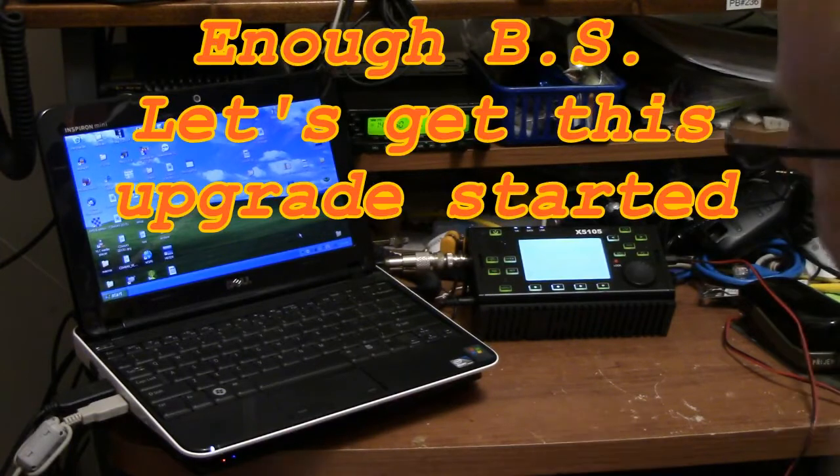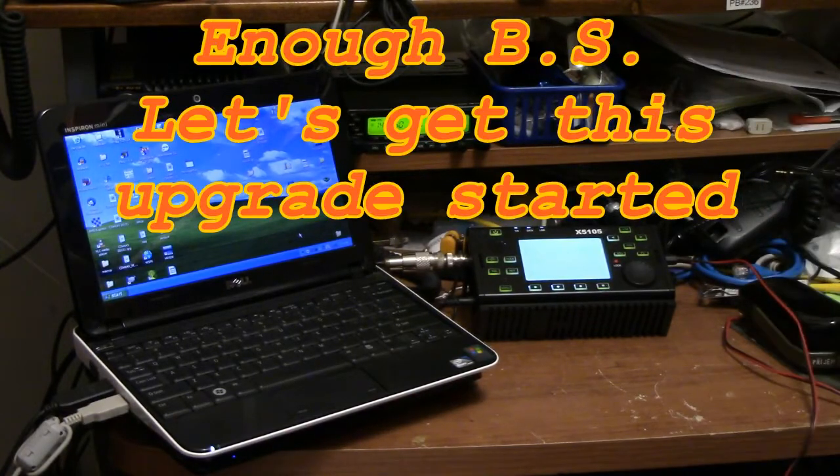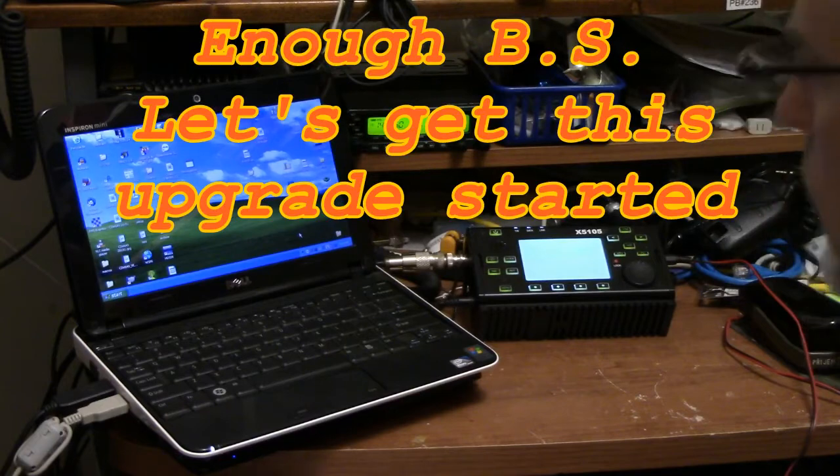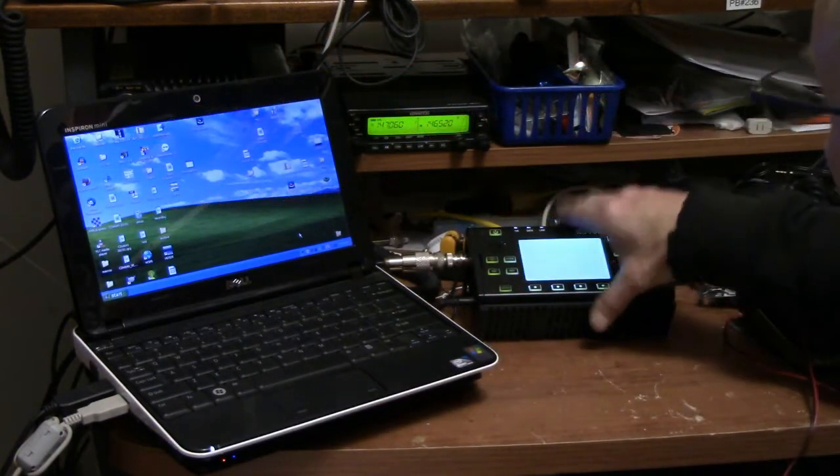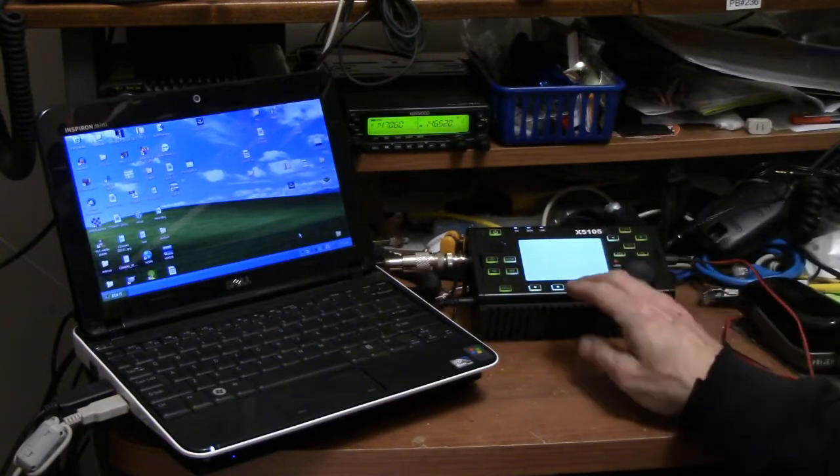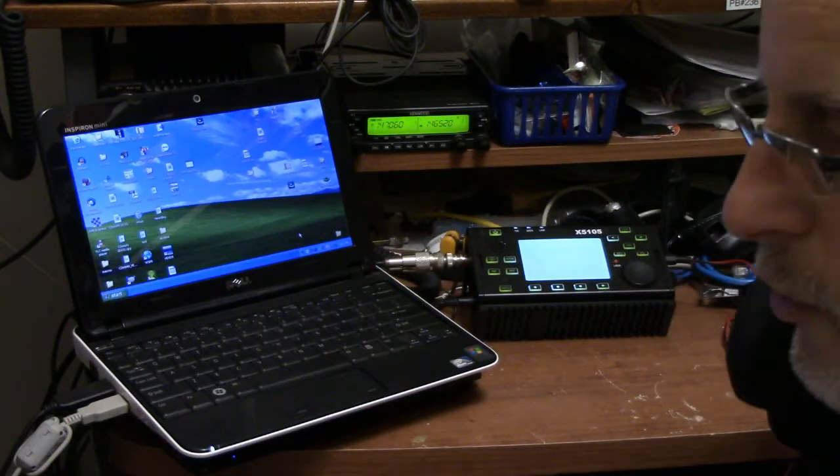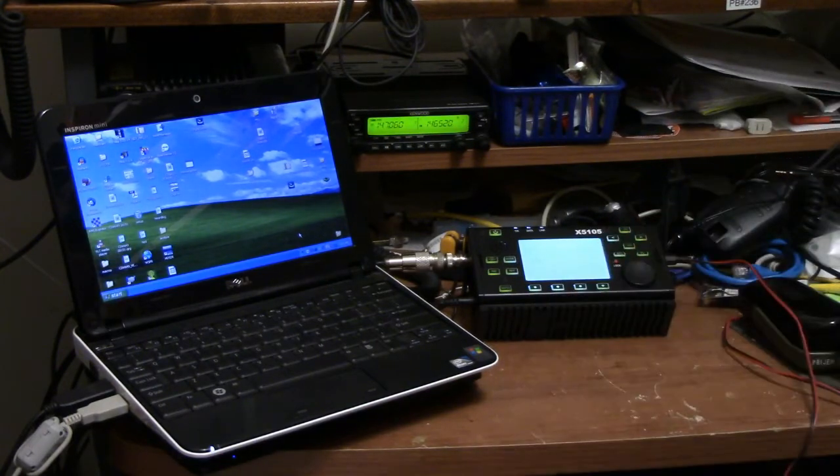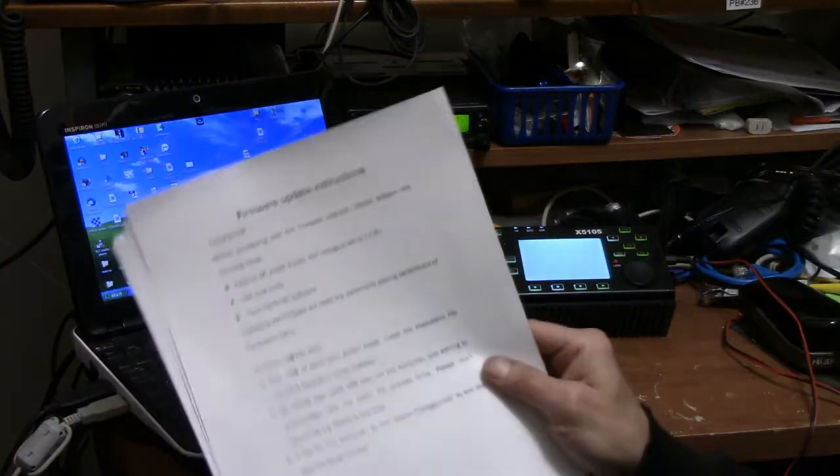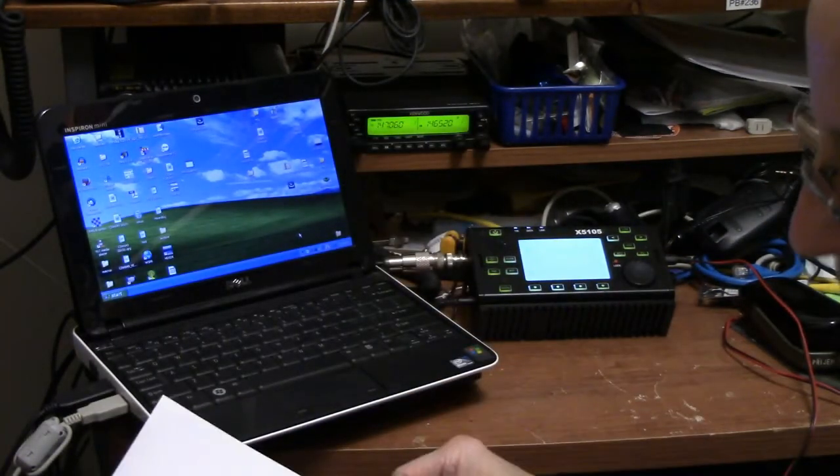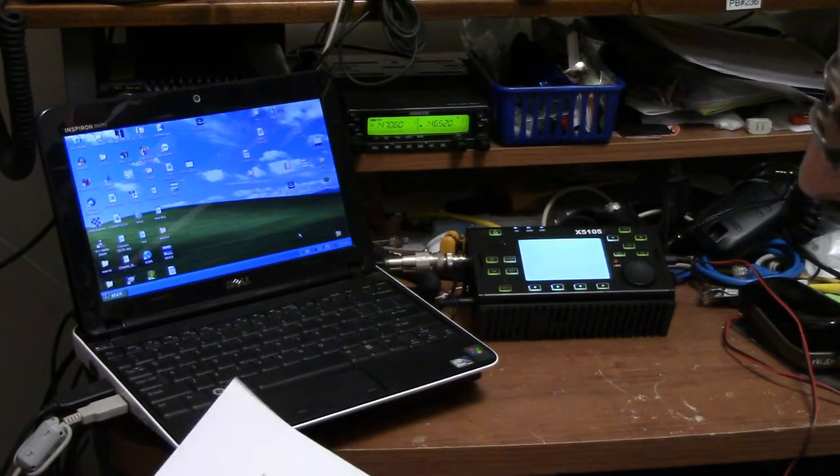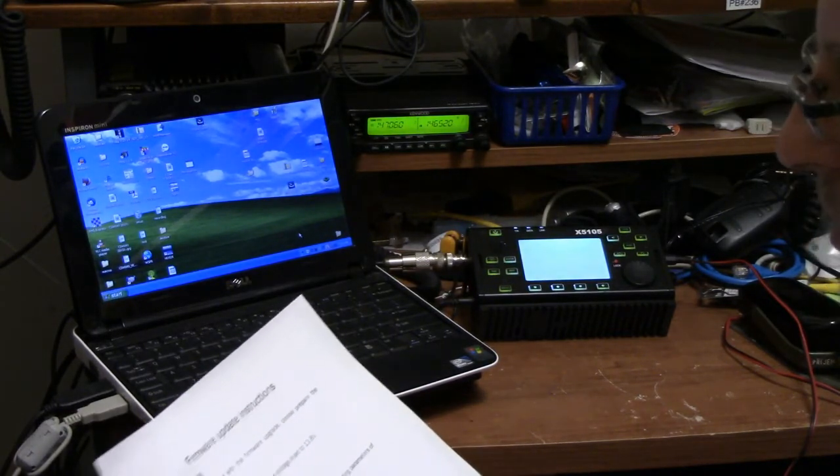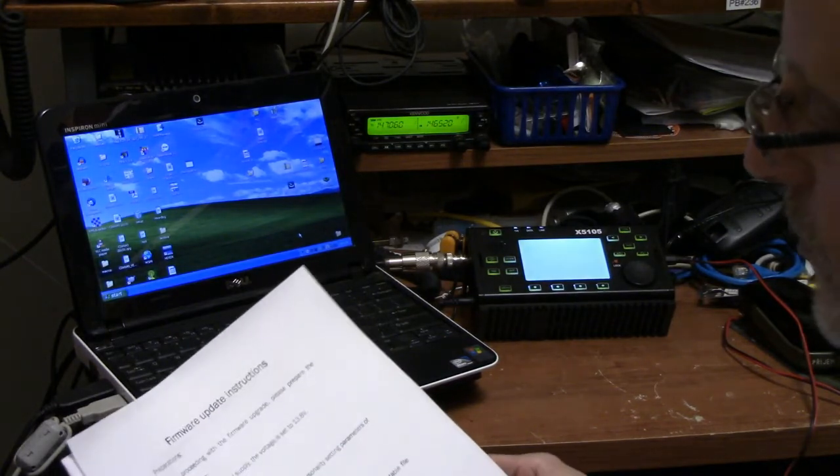Hey guys, Fred here VE3FAL, Ontario Northwest Bushcraft and Outdoors. As I said to you, I was going to try and walk you guys through the firmware update for the X5105. So this morning what I am going to do is show you guys what I have done, the best that I can here, and go through following the actual instructions that you can print and things that you need to do once it is done. So in the preparations, it says before proceeding with firmware upgrade, please prepare the following items.